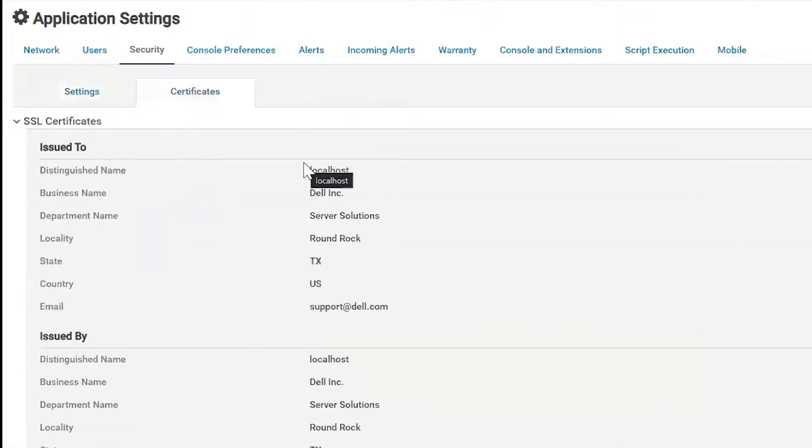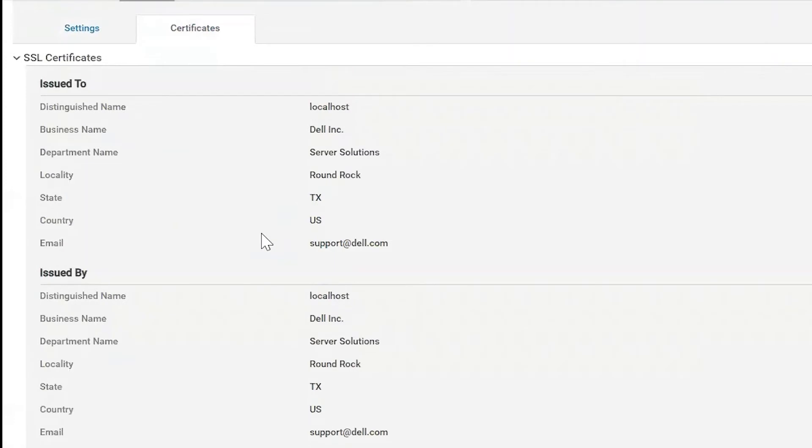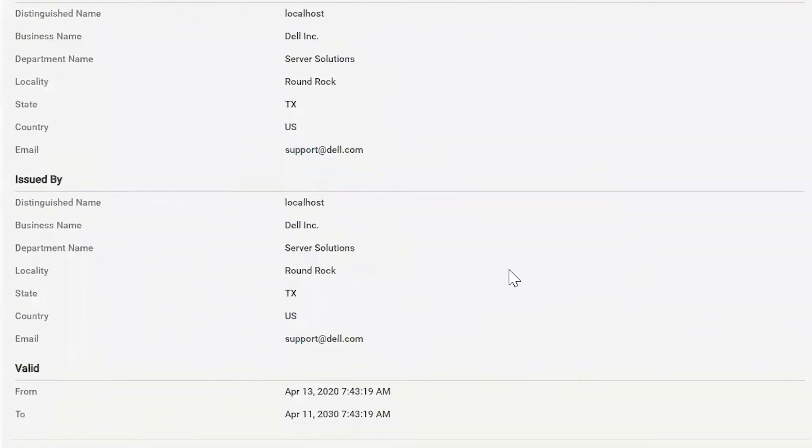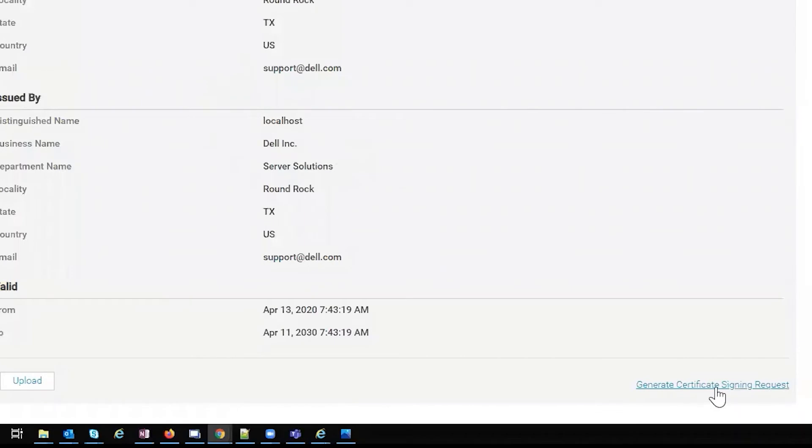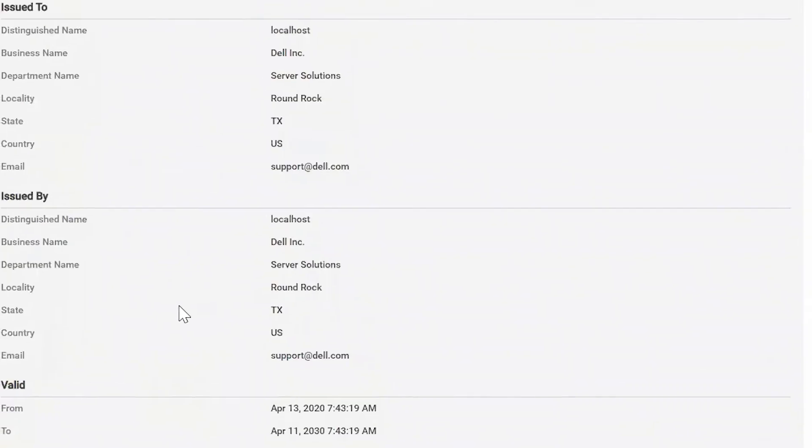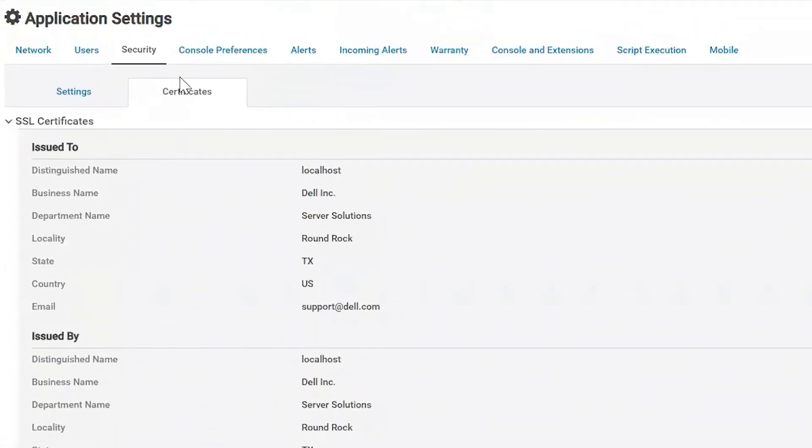Certificates, this is where you can look at the self-signed certificate or the current certificate that's installed. This is also where you can generate your service request and upload that certificate you get back from that service request. That way your web services are secure.